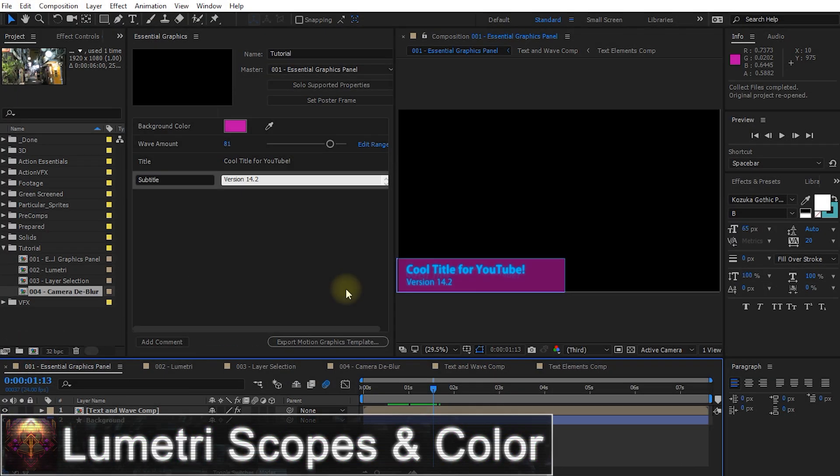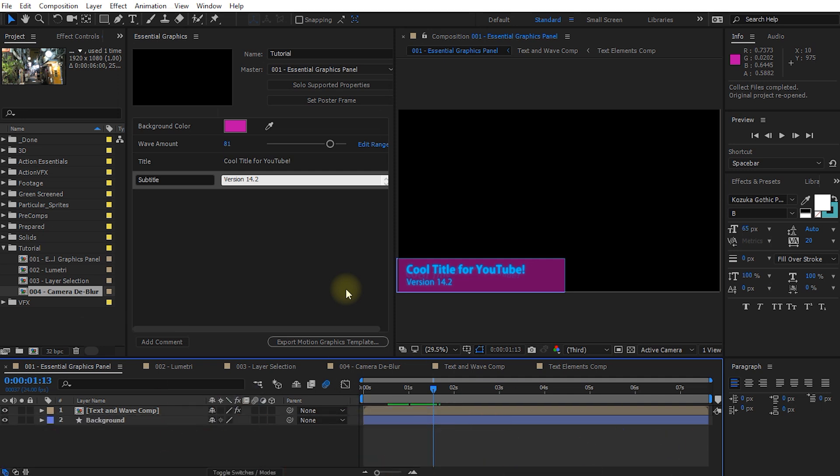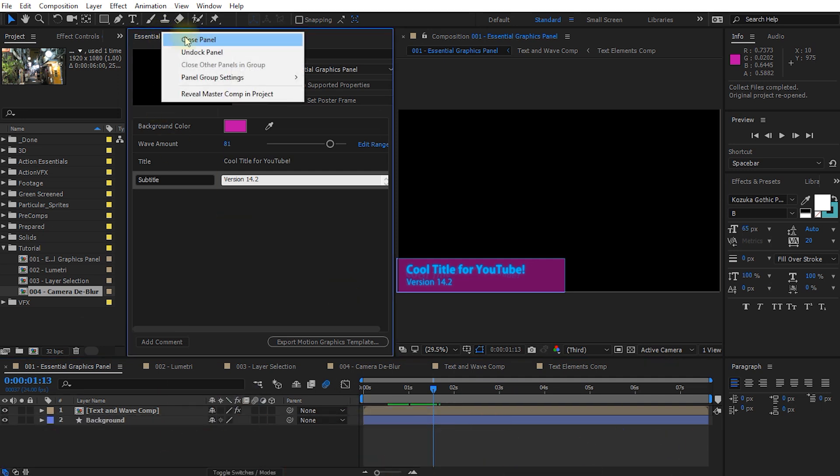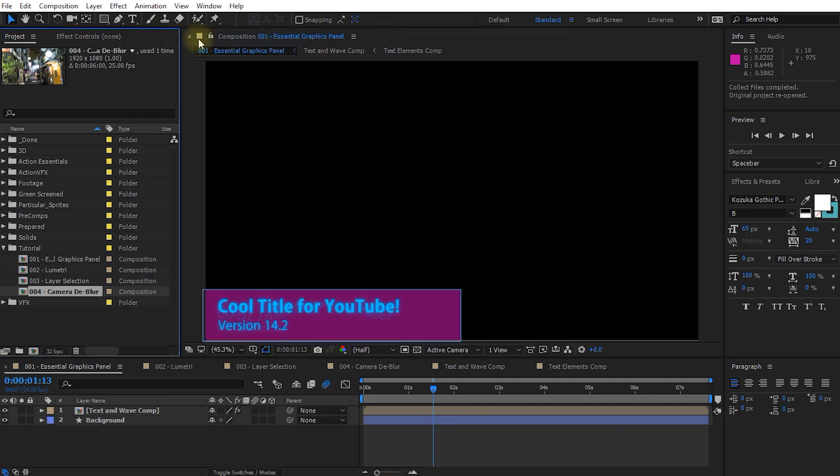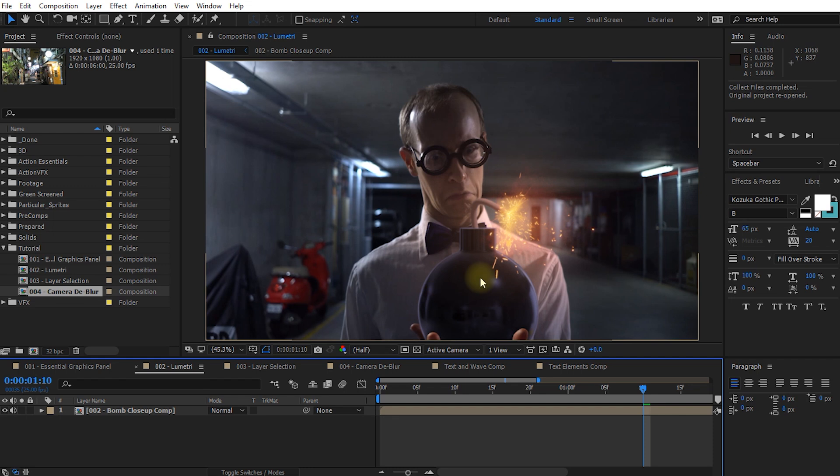The next new exciting feature in version 14.2 of Adobe After Effects is the addition of the lumetri scopes and the color correction effects. Let me close down the essential graphics panel and let's go over into the next composition. This shot is from our recently released visual effect short film It's a Bomb. If you haven't seen it yet, highly recommend that you go check it out. Now the shot itself already looks pretty good but one thing After Effects has always really lacked is color correction and color grading tools.